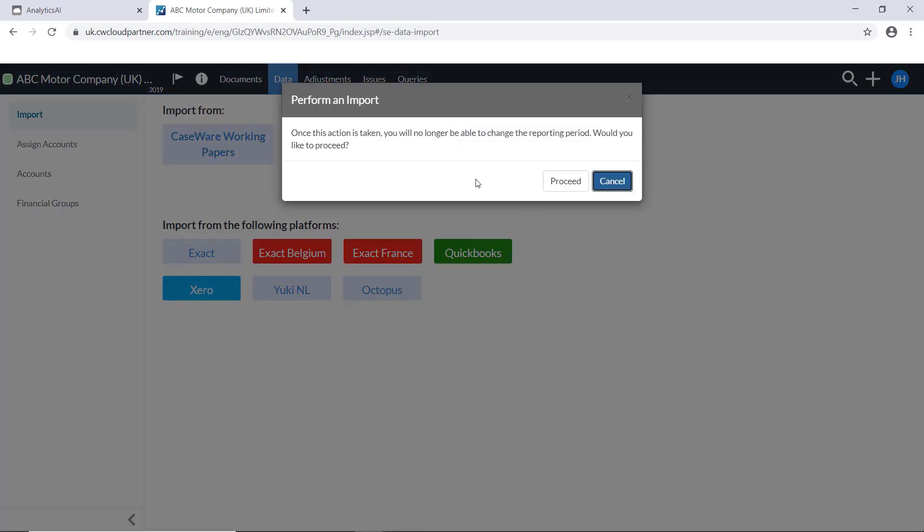When you import the data, you're no longer able to change the reporting period. We've already set the reporting period, so we will hit Proceed.